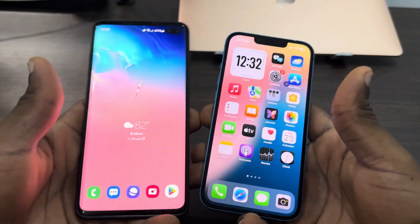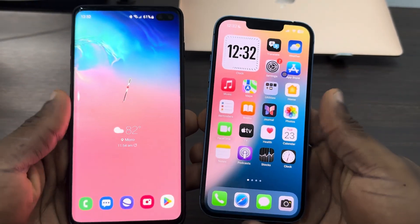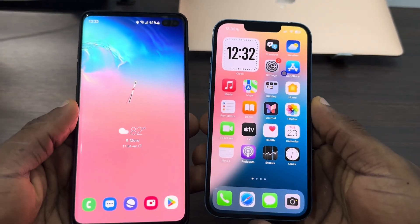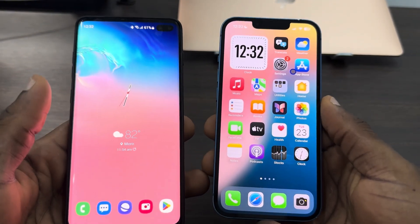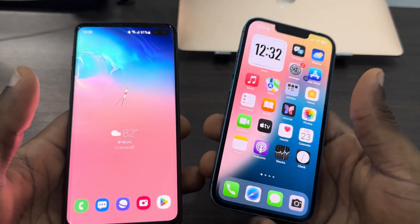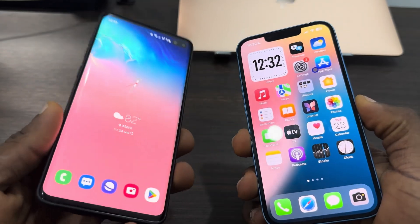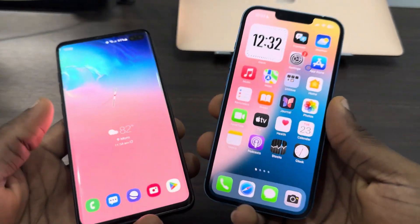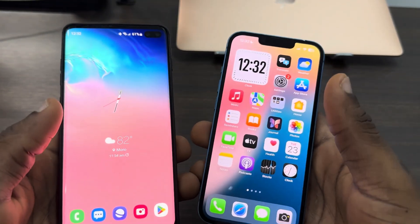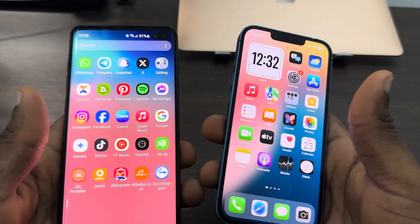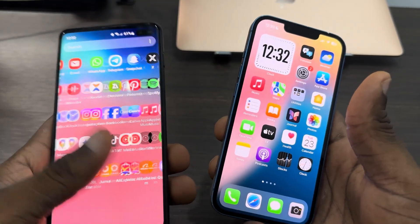Hey guys, so in today's video I'm going to show you how to control an Android phone with an iPhone. If you want to control your Android phone from your iPhone, let me show you how it is done.